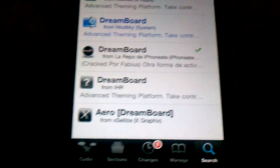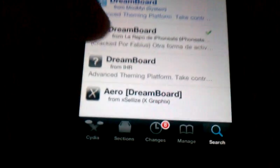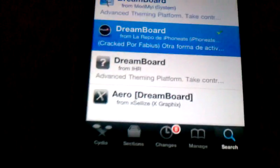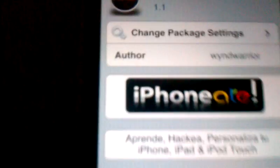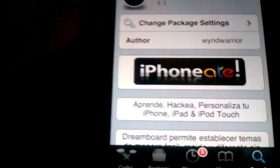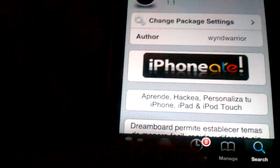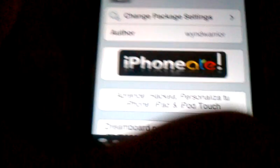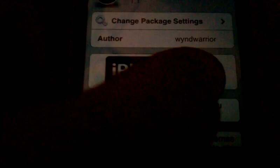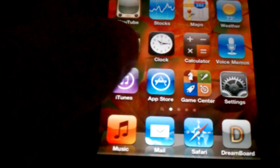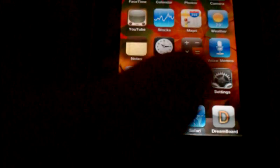All right, so you're just going to search for DreamBoard. You're going to click the one that looks like a little black ball. You're going to install it. And once you install DreamBoard, it's going to come custom with three default themes.